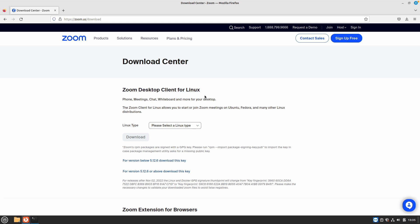Hello friends, welcome back to another video. In this video we are going to be taking a look at how to install Zoom Meeting on your Linux Mint 21 install. The first thing you need to do is download the Zoom desktop client for Linux.